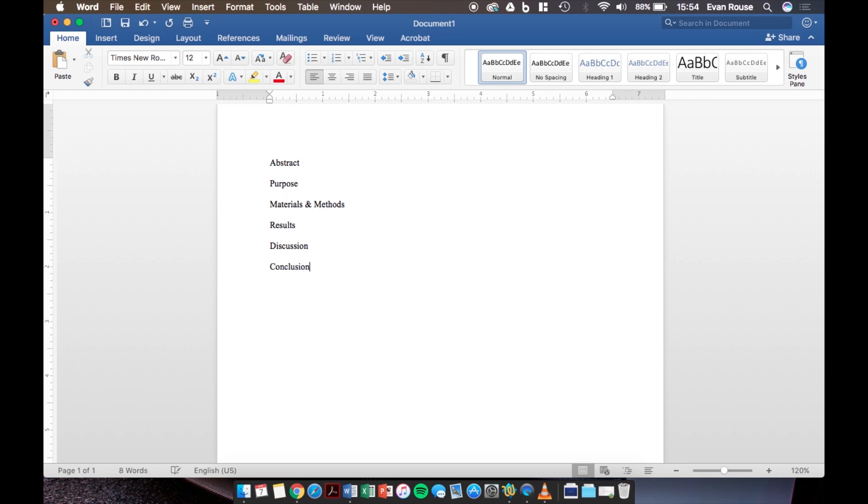All of this text will act as a heading for this portion of the lab report under which there will be more text explaining what each heading is about. Now I'm sure that some of you are like well that's cool and all but what if I'm not writing a lab report? Well you're in luck because whether you're writing a book or an essay or whatever else, it all follows a very similar process.